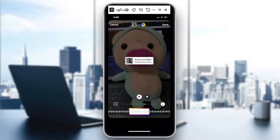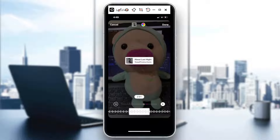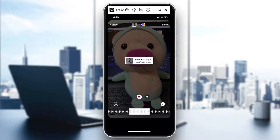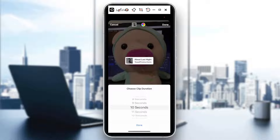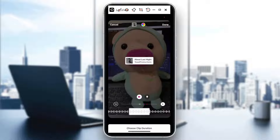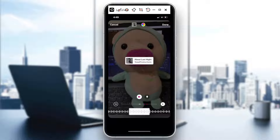You can also select which part of the song you'd like to be added to your story. There's another video tutorial where you can edit the clip duration as well. But in this case, if you want to turn the sound off, here's how you do it.